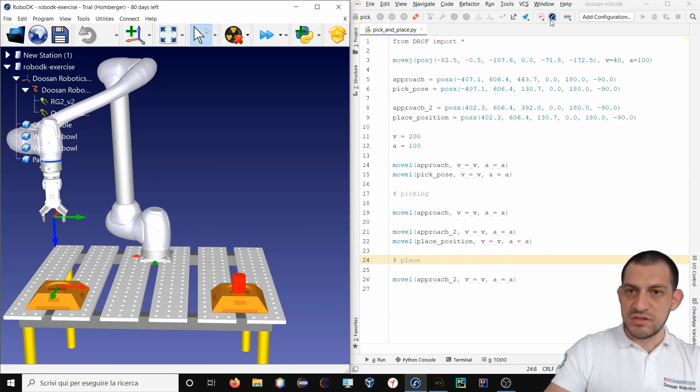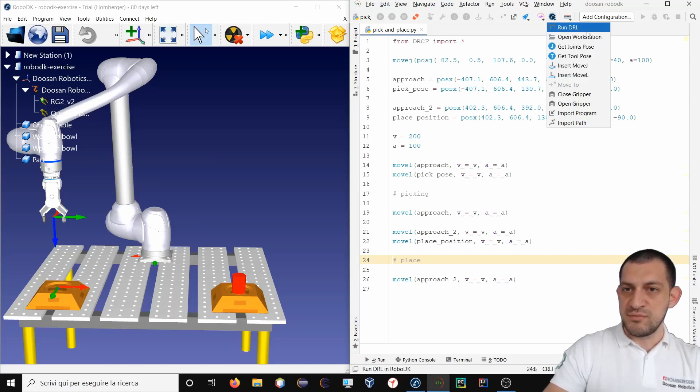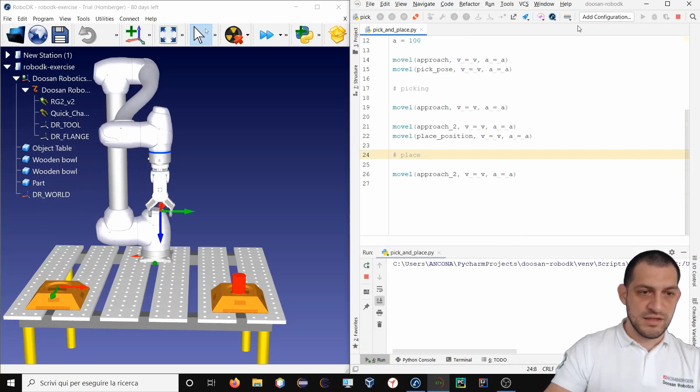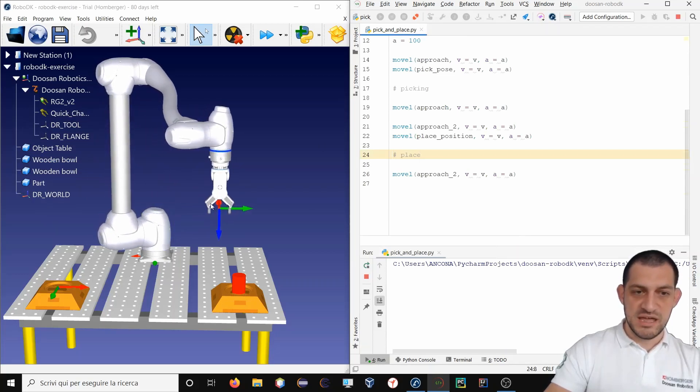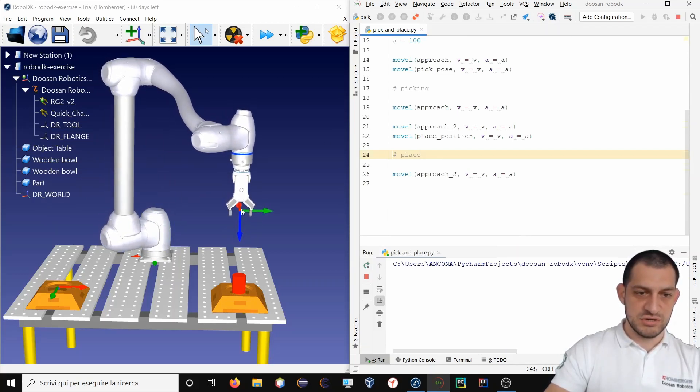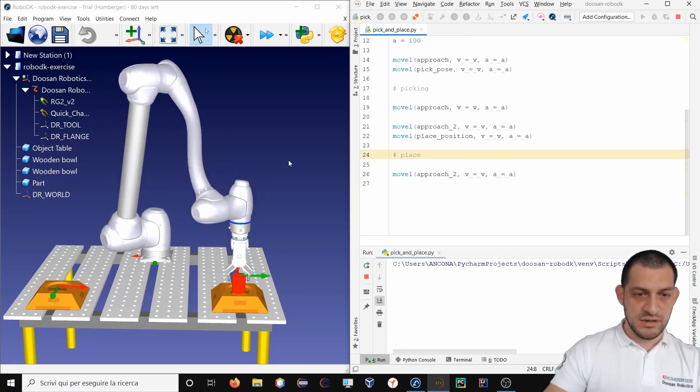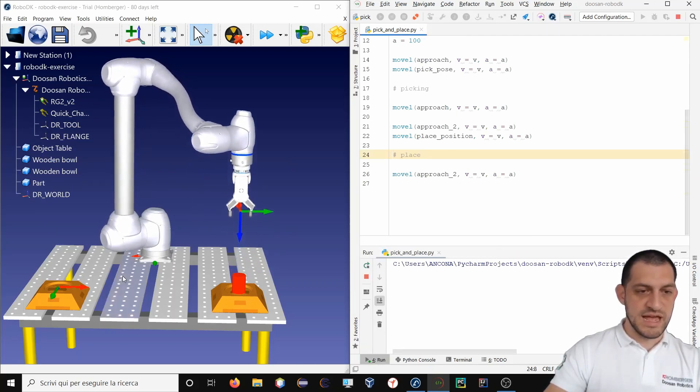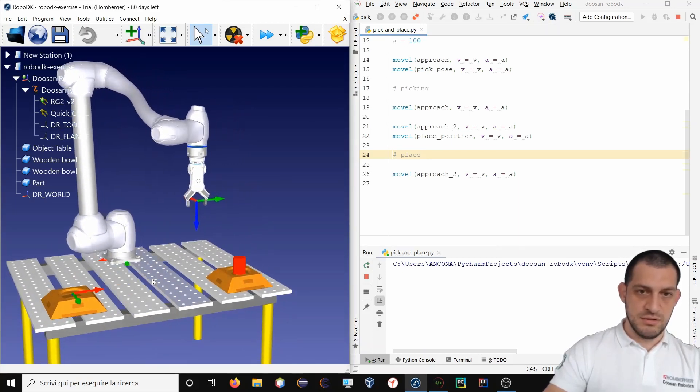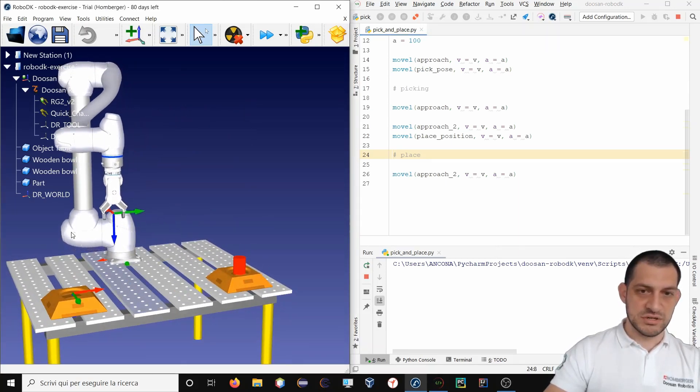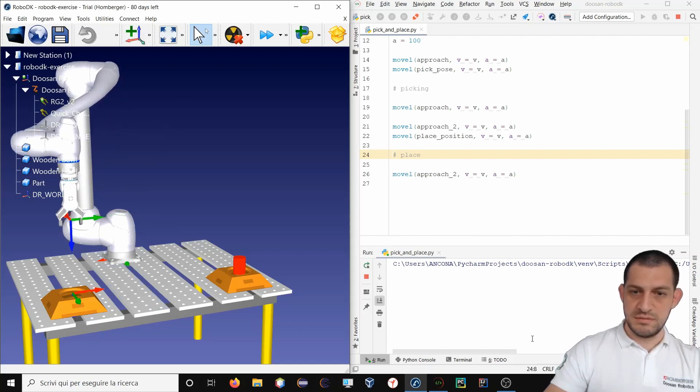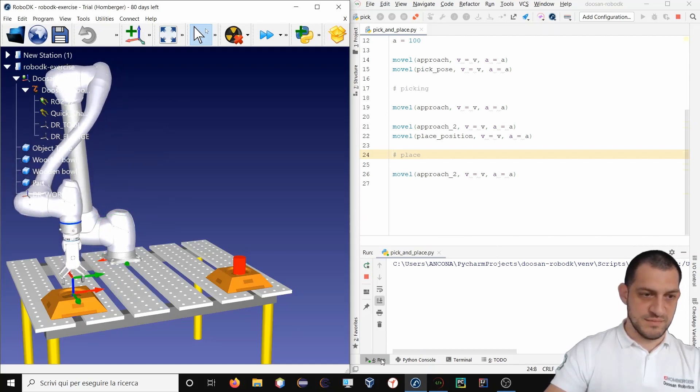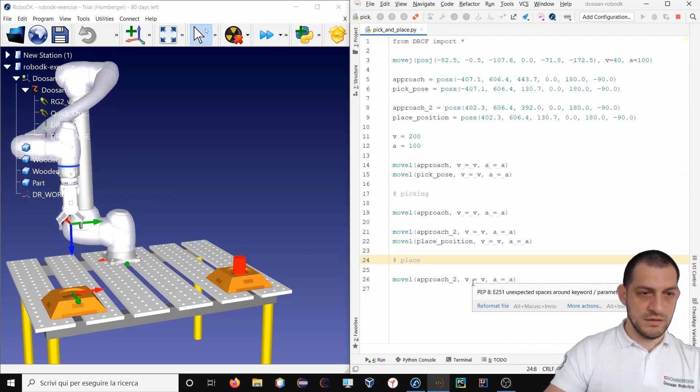I've got my program and I will launch it as we have seen previously. So run the DRL. So this is J approach. Going down. Going up. And then there is the placing operation. Perfect.